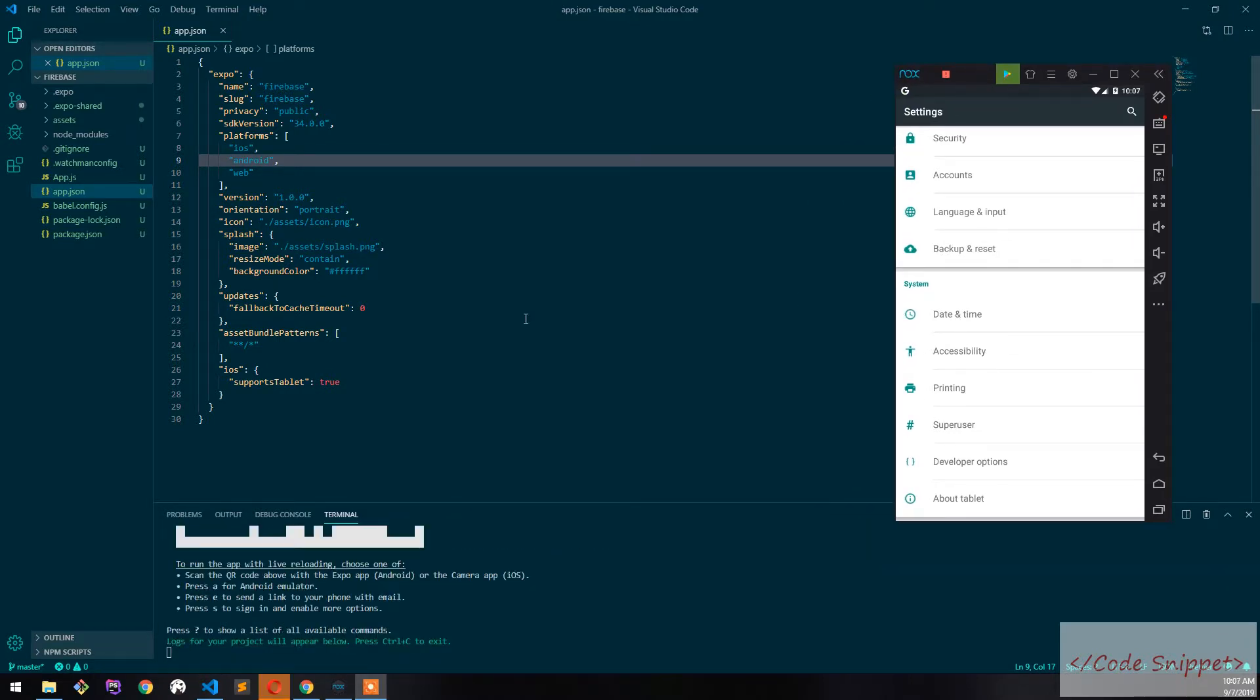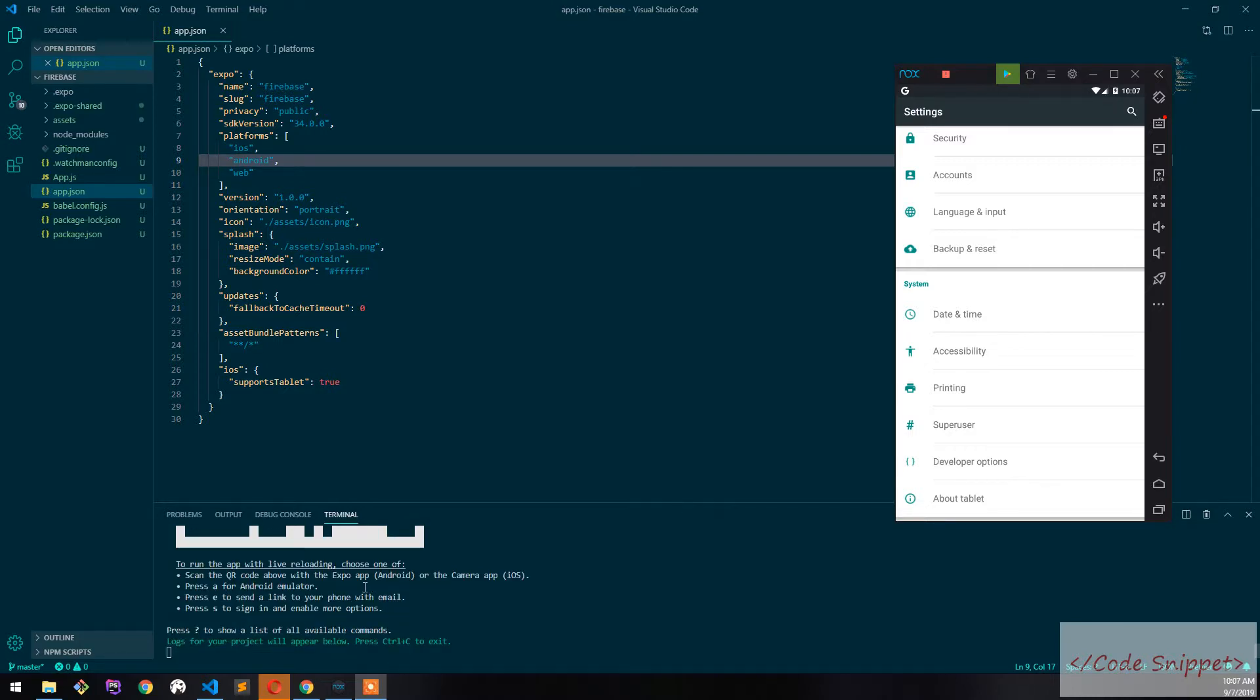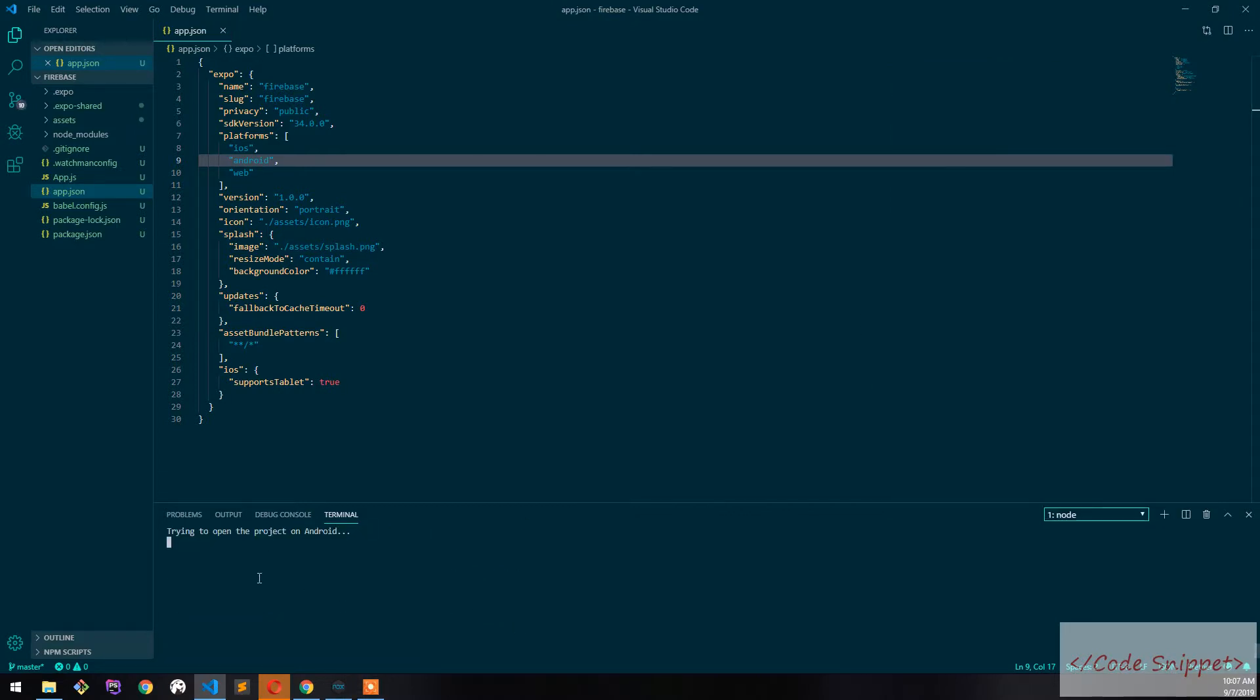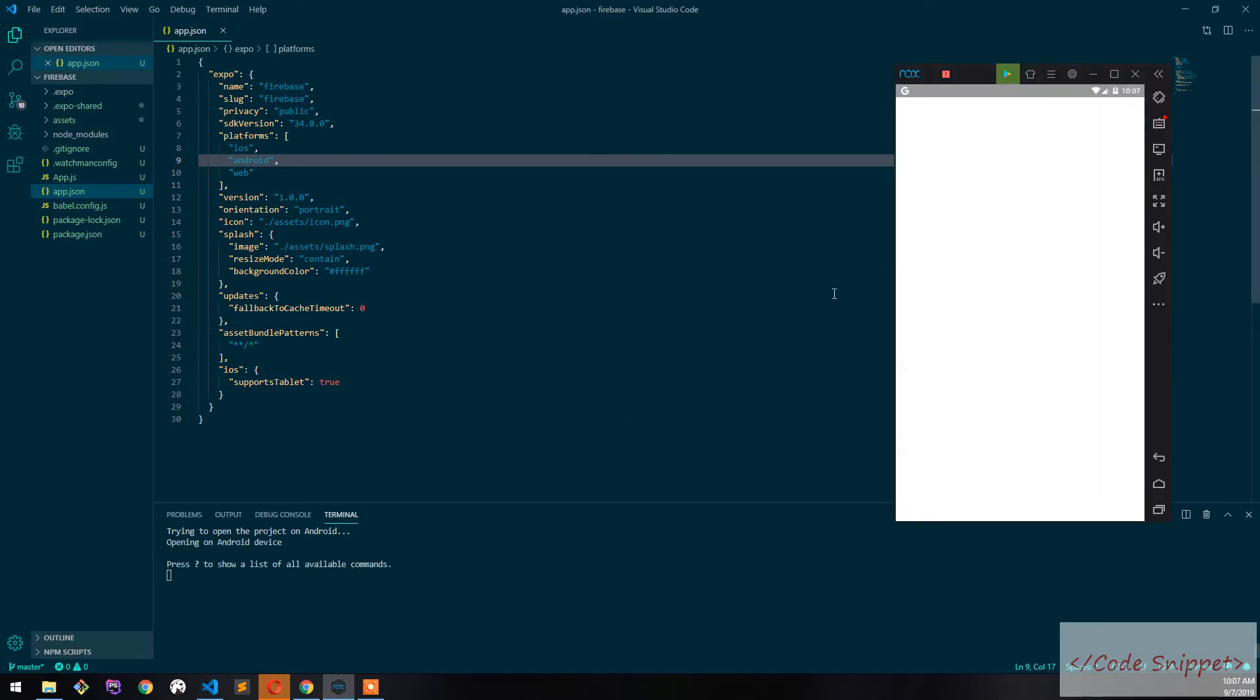All right, so now it's installed and running. To run in the emulator, press 'a' and then it will open our project on the Nox emulator.